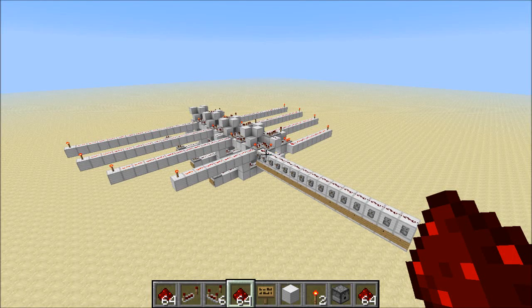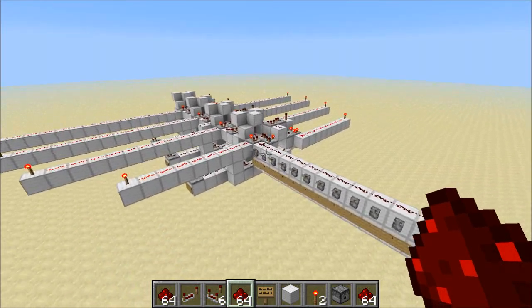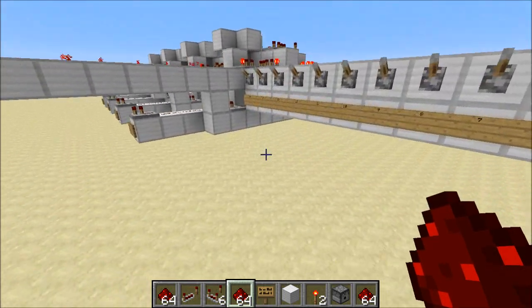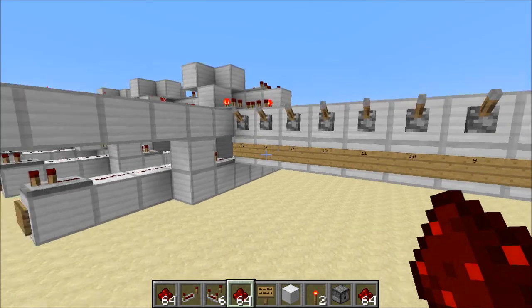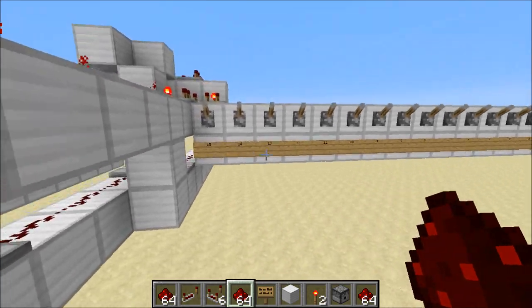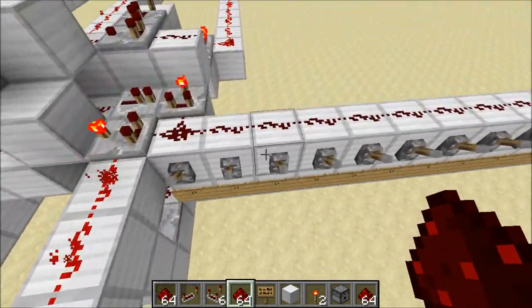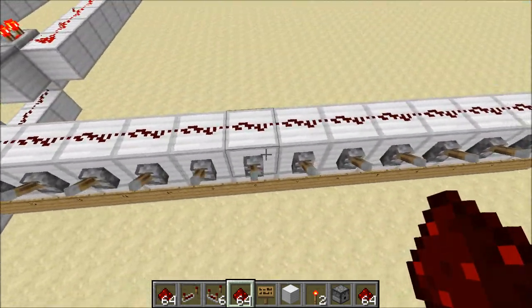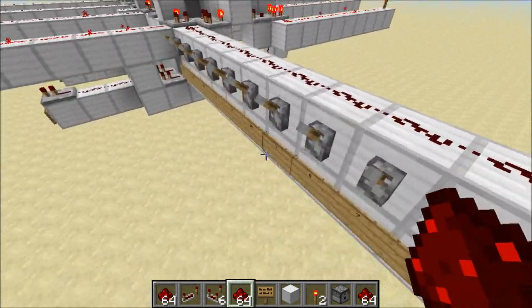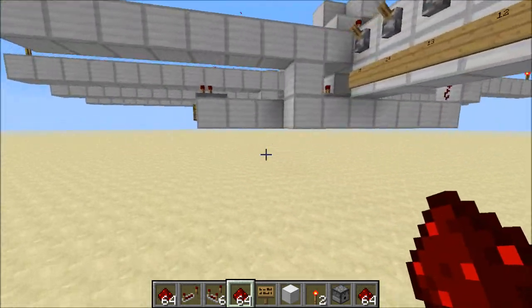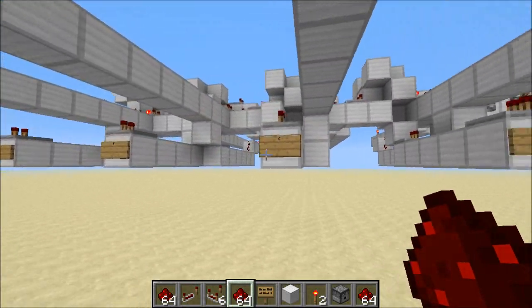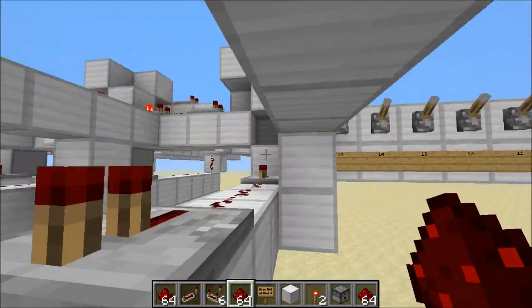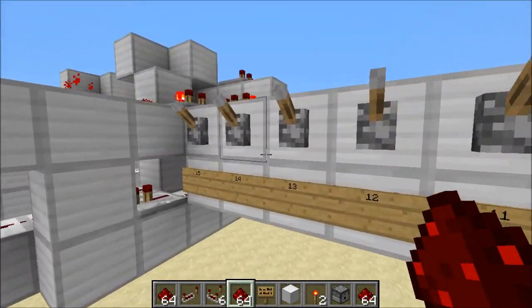Hey guys, Proper English here, and what I've got here is my first attempt at an analog to binary converter. So we've got an analog input over here, based on signal strength of course, and a binary output over here. So let's test it out.